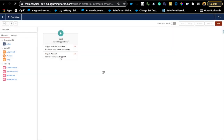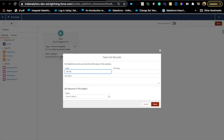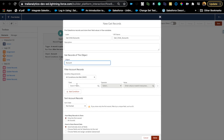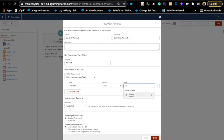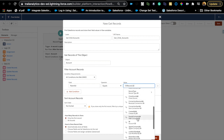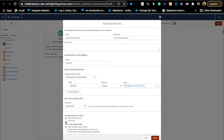Hit Done. Since we need to update children, we first need to get those records. Add a Get Records element — I'll call it 'Get Child Accounts.' The object is Account again, because it's an account hierarchy. The condition is Parent ID equals the current record's ID (Record dot ID). We want all records and will store all fields for simplicity.